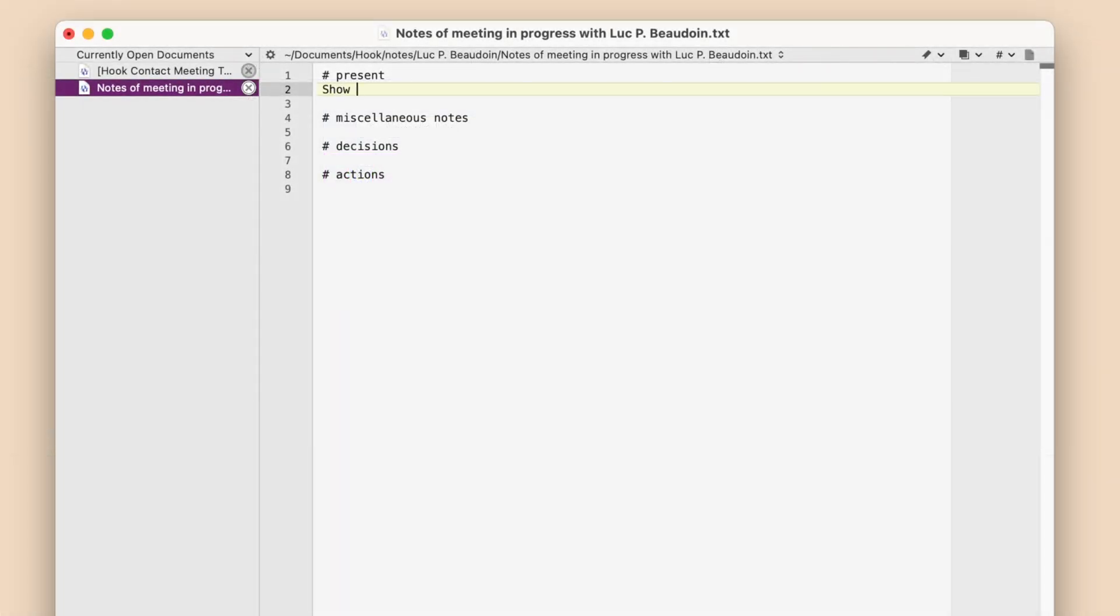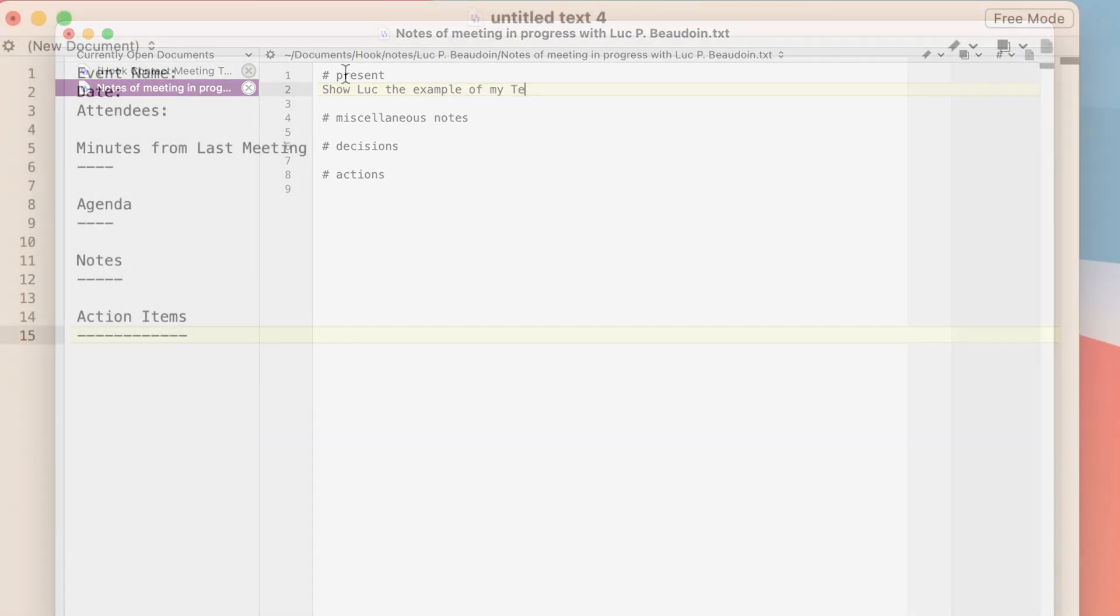During the meeting, I'll take plenty of notes and add them to the notes of meeting in progress file.